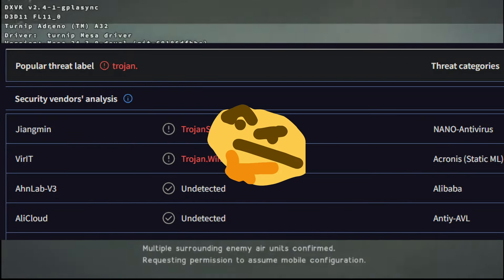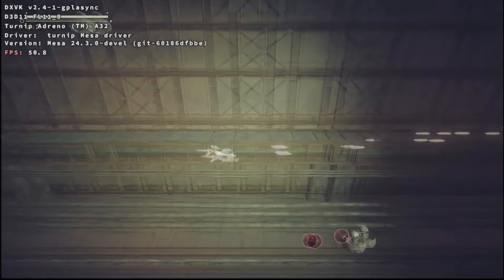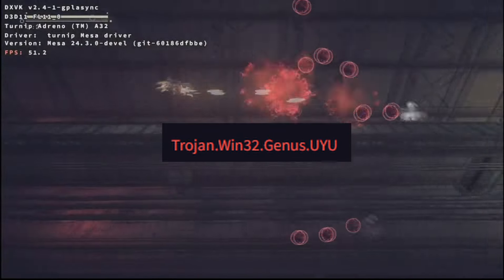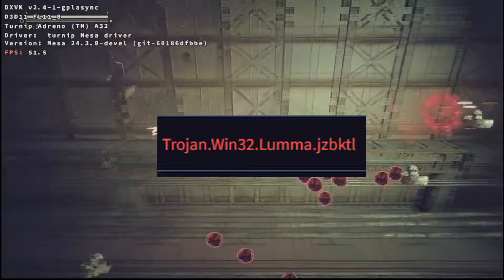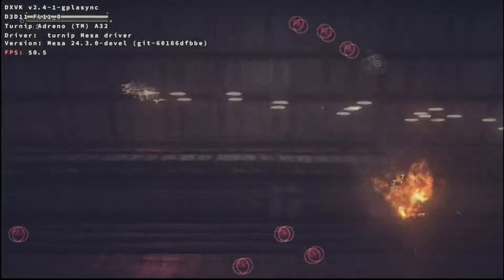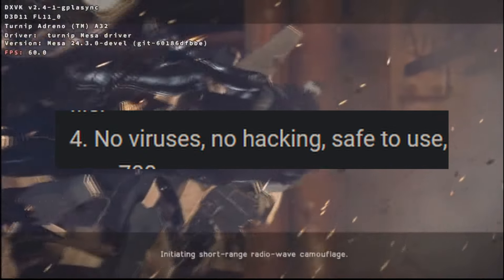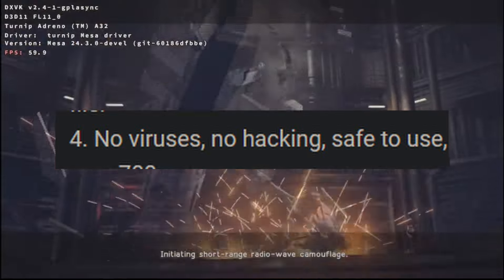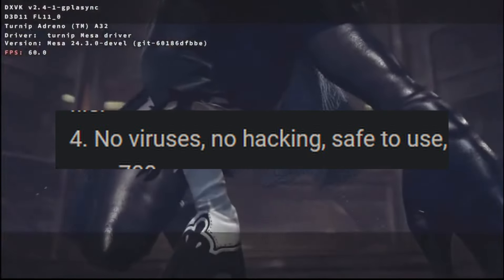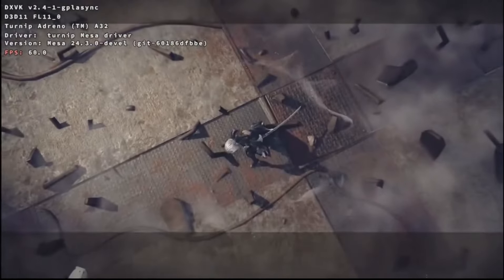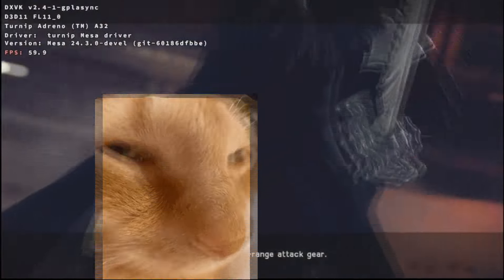We're not entirely sure if these are false positives. The names are insanely intimidating, casting great shadows of doubt. But in the readme written by Longjungnyu, he assured us there are no viruses, no hacking, and it is safe to use. That totally clears up any doubt whatsoever — sarcastically speaking.